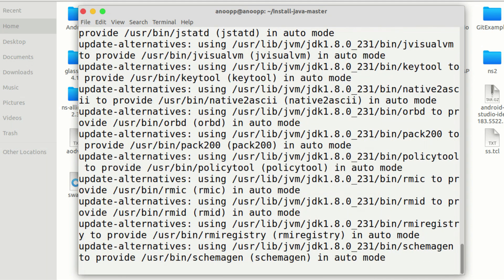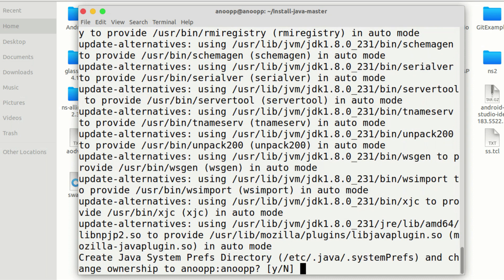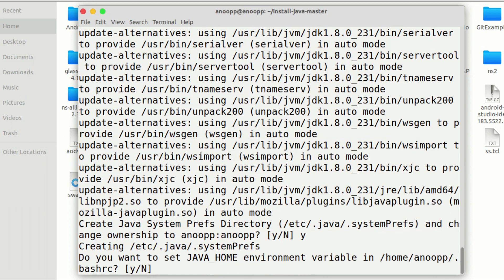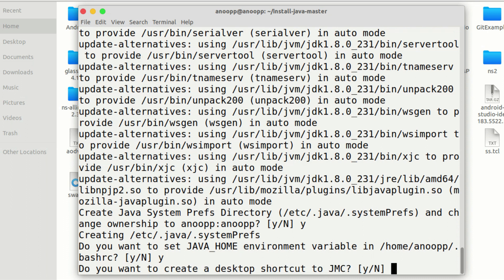Select the alternative cell. Create a system preference directory and change ownership to the user. Do you want to set the Java home environment variable? In home, set Bash profile. That's how we use the Java home environment variable.